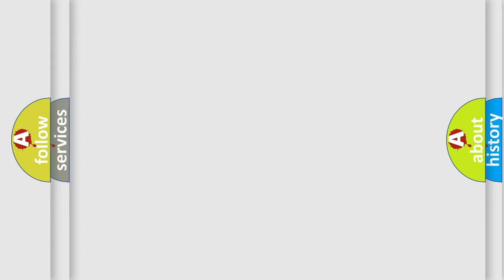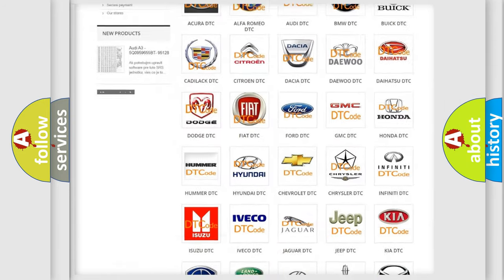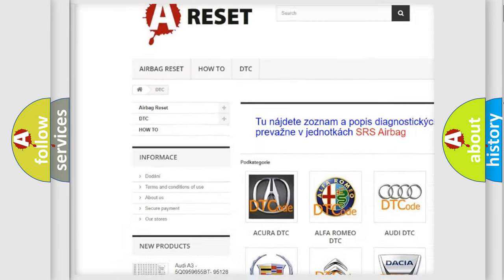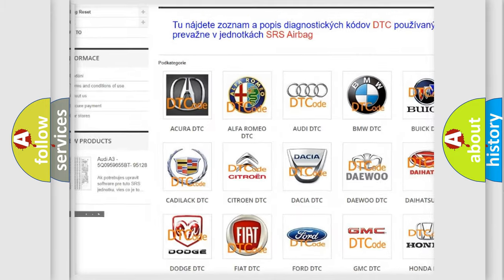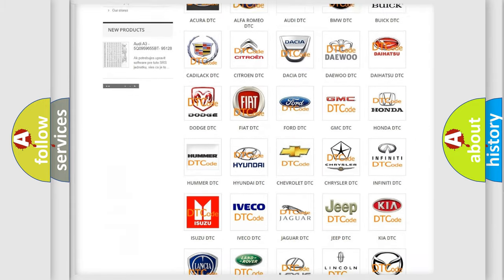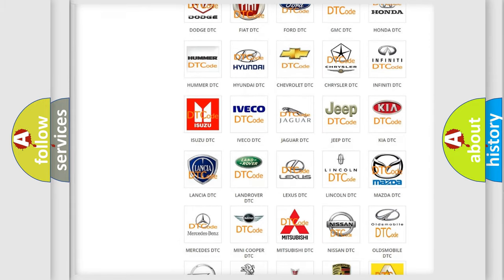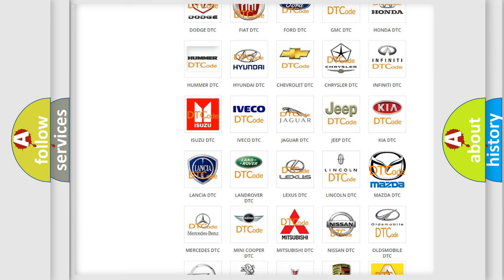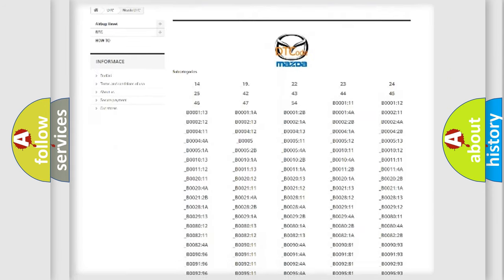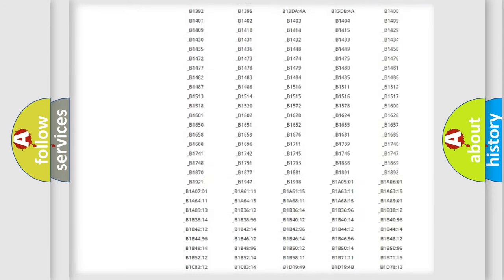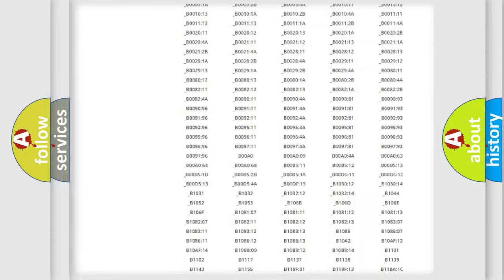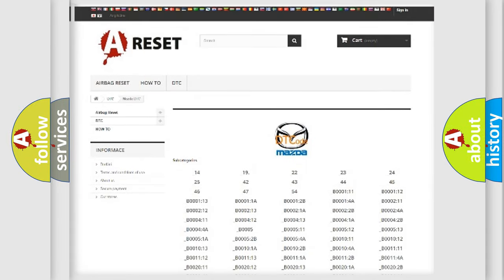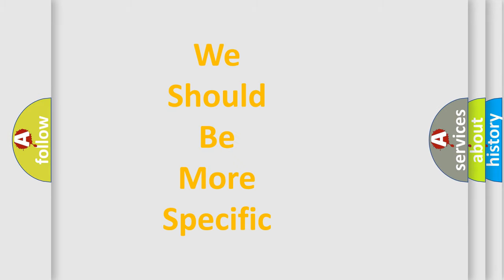Our website airbagreset.sk produces useful videos for you. You do not have to go through the OBD-II protocol anymore to know how to troubleshoot any car breakdown. You will find all the diagnostic codes that can be diagnosed in Mazda vehicles, and many other useful things. The following demonstration will help you look into the world of software for car control units.